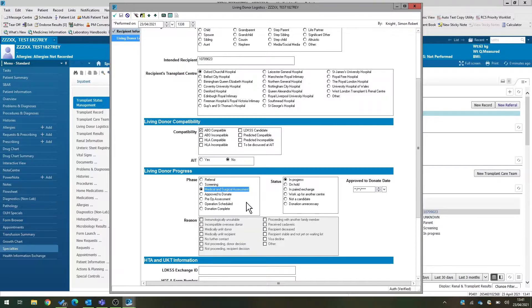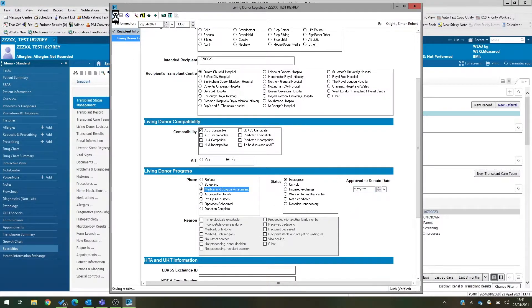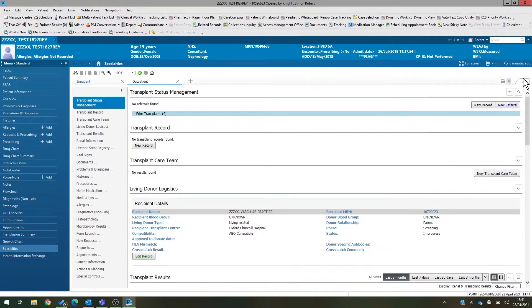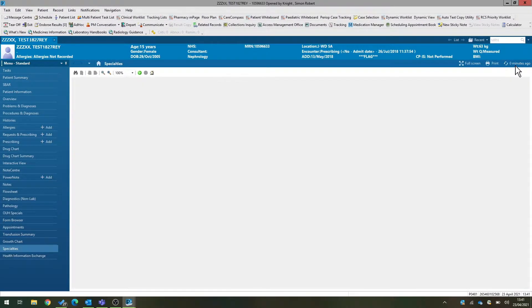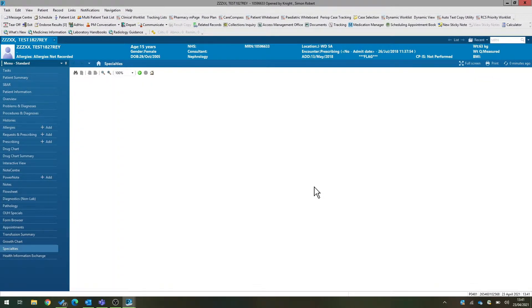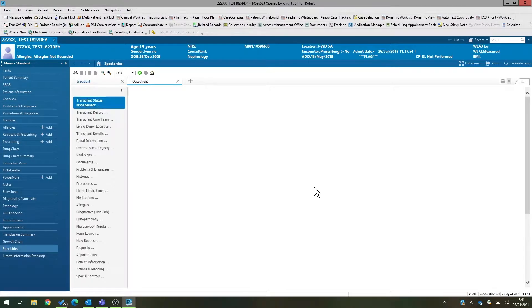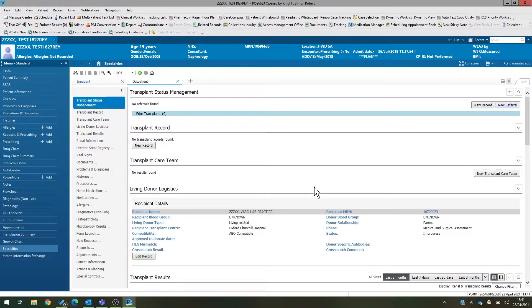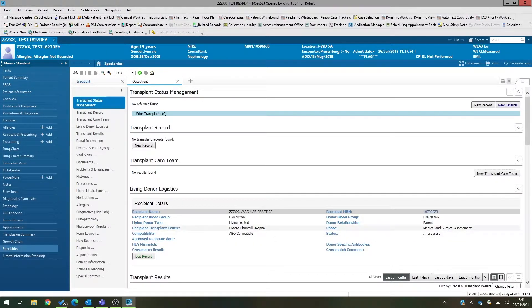Eventually, when a donor has been approved to donate, we can enter the date in here. And as we work our way through that information, this will update the status for both the donor and recipient in the living donor logistics. So you can see at a glance what stage each of your donors is at. So now we're at the medical and surgical assessment phase.